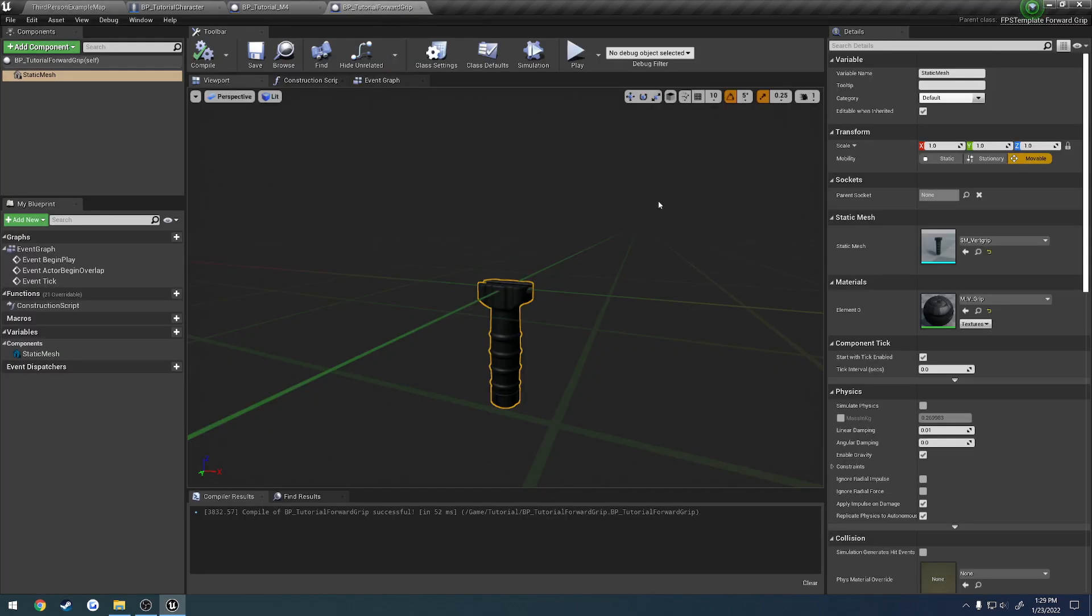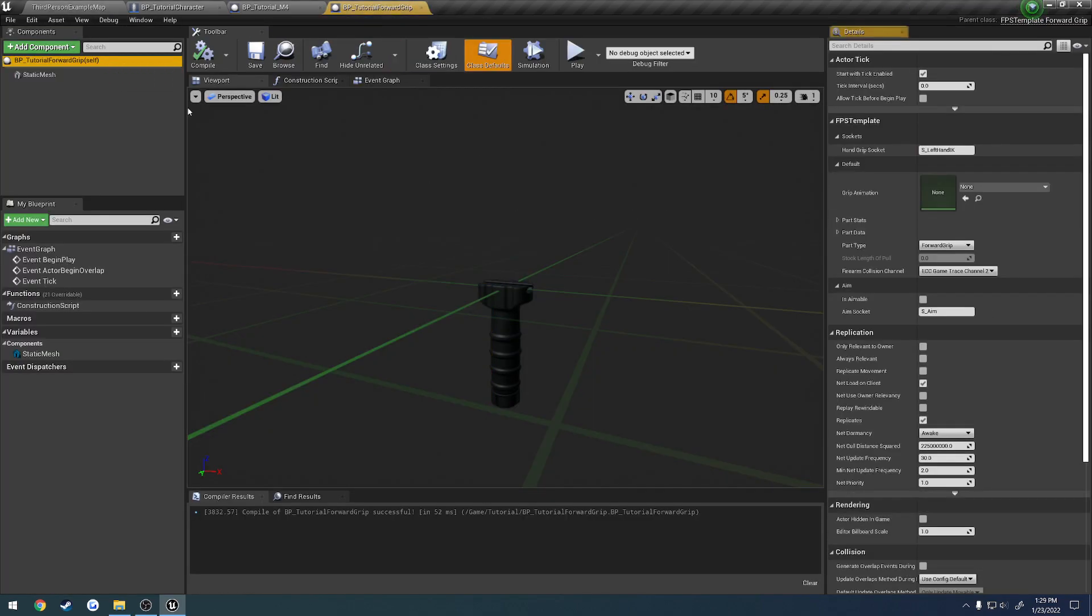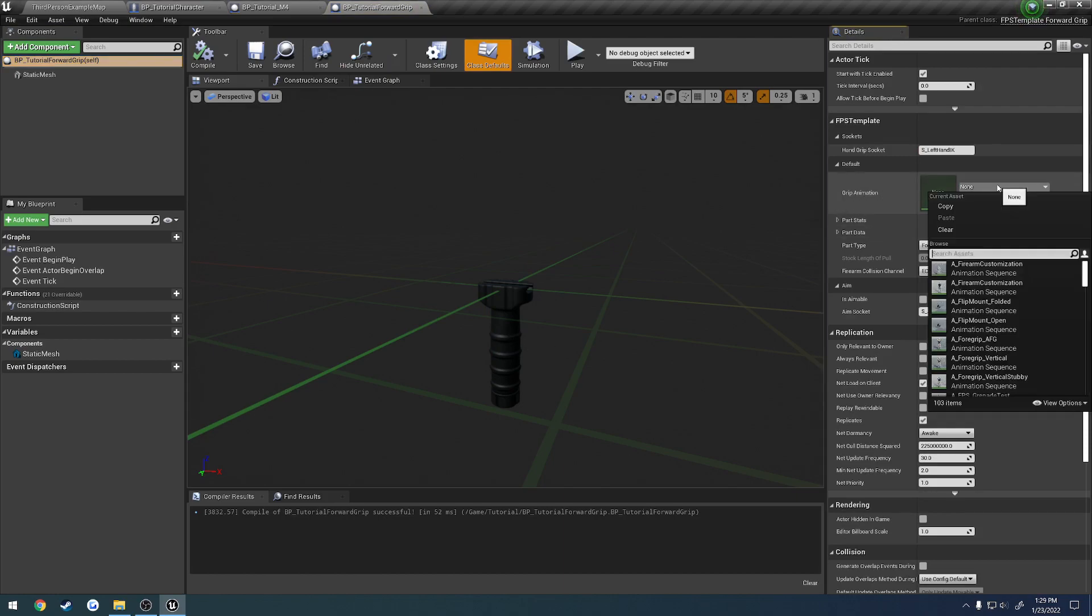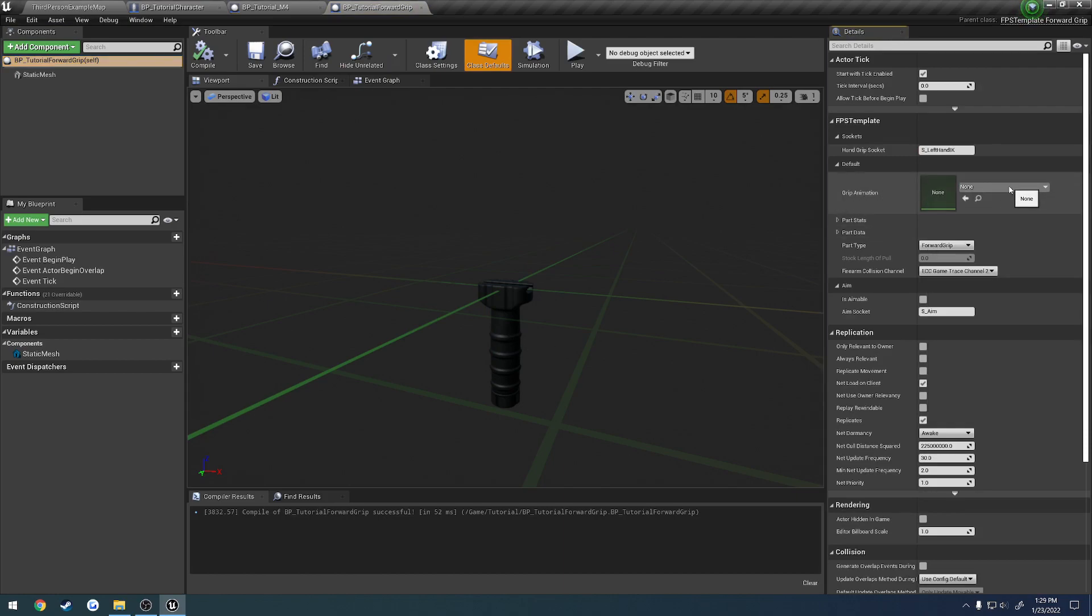But basically, what you would end up doing, if you wanted to play an animation that had it holding a vertical grip, you would set the grip animation to be one of those. So that's all you would have to do there.